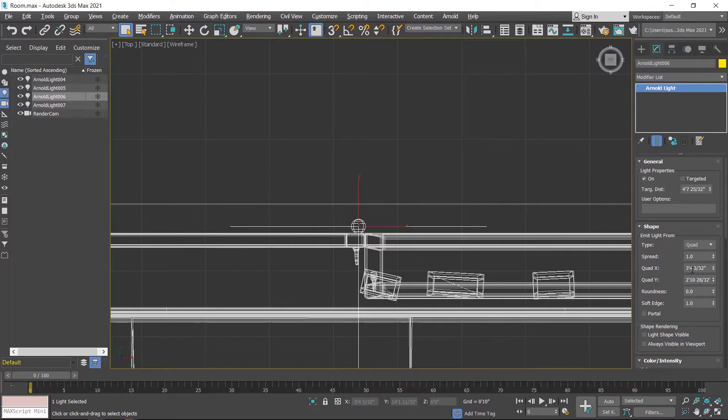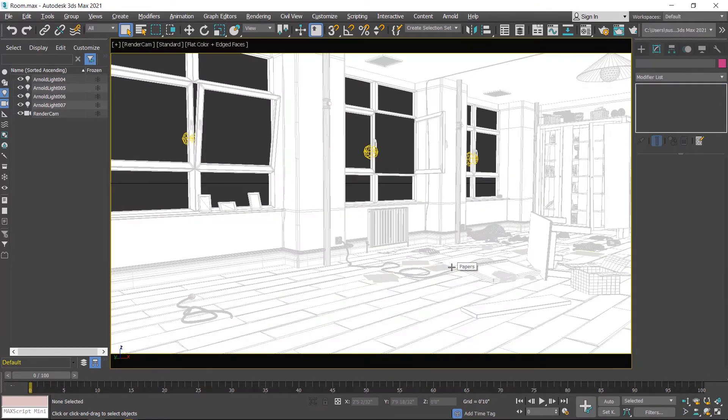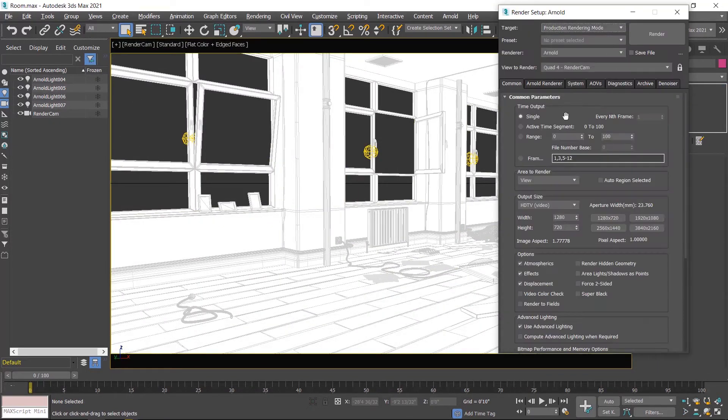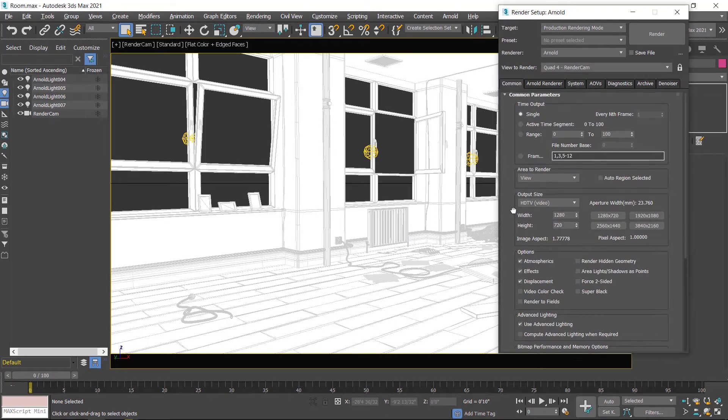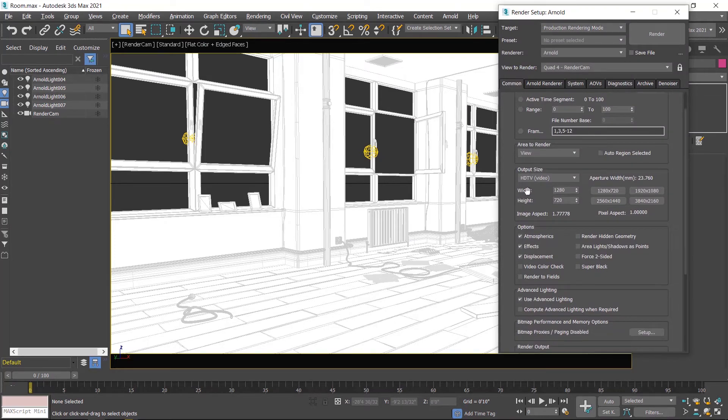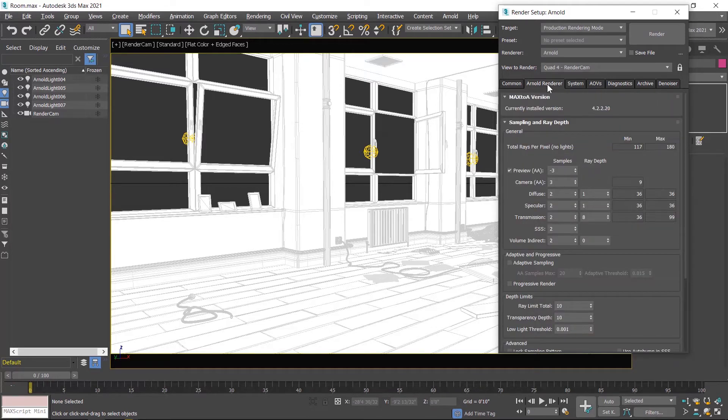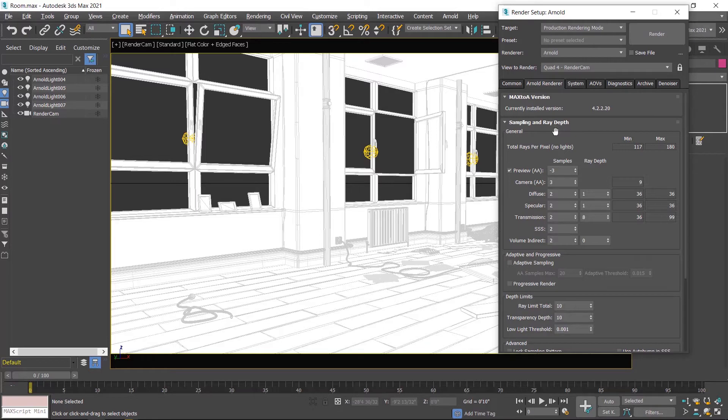Light color is white and size is around three or two feet. Now I click on the render setup icon, click on the common tab - these are output dimensions, width and height you can increase or decrease according to your requirement. Then click on the Arnold render tab. These are sampling and ray trace settings. First I'll render with the default settings.